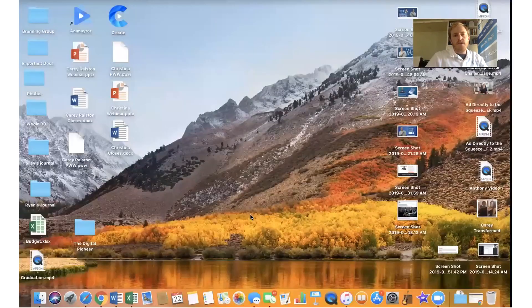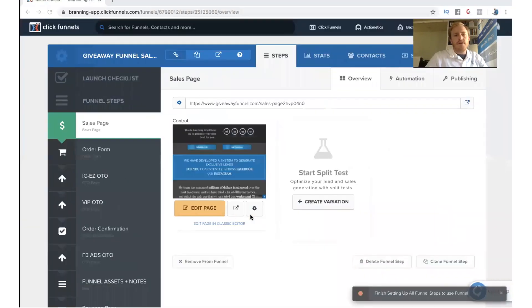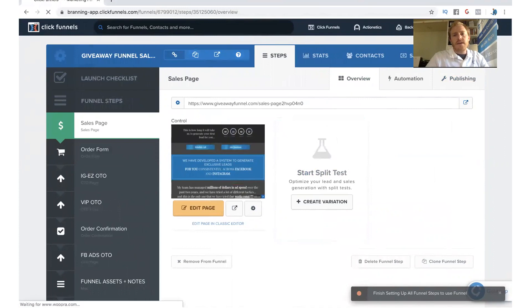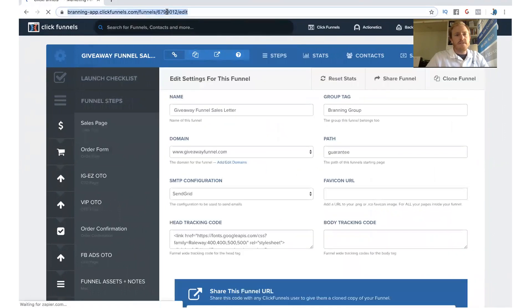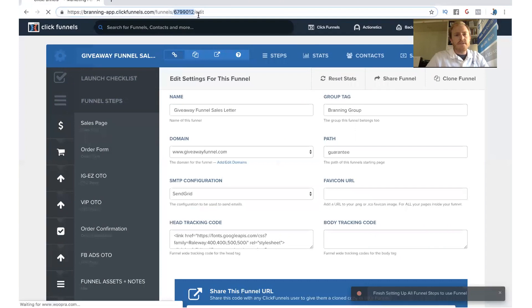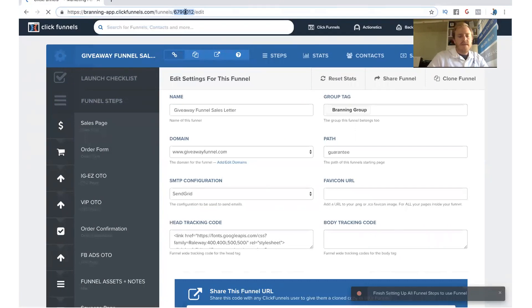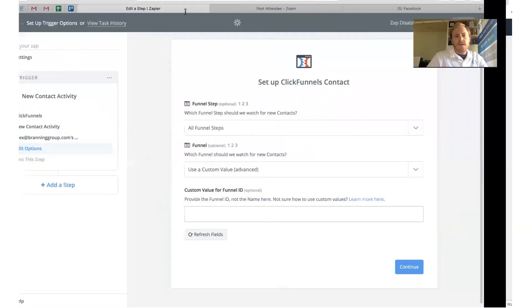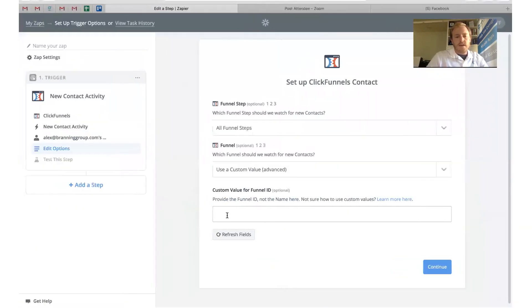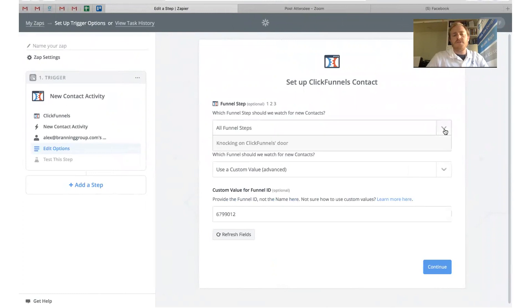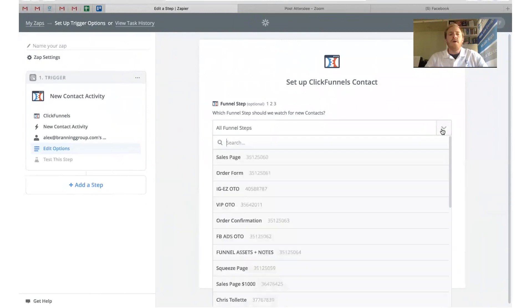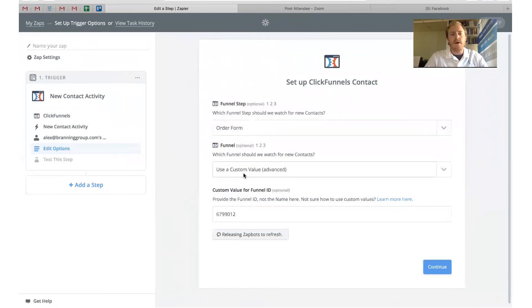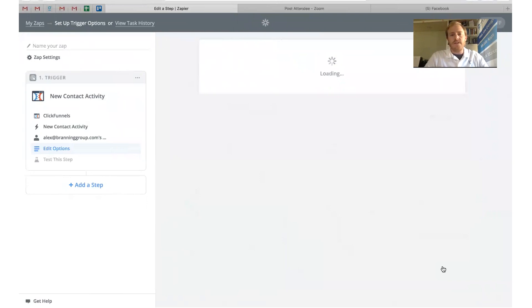You just need to put the funnel ID in right here. What you need to do is just go to your ClickFunnels account. I'm on the funnel that I want to use. If you notice up here in the URL, this little six-digit, seven-digit number, that's your funnel ID. So you can just copy that and then come over and paste it there. Then you need to choose the funnel step that you want to watch. I want to watch if somebody enters in on this order form, because I will know if somebody bought or not. Go ahead and click Continue.